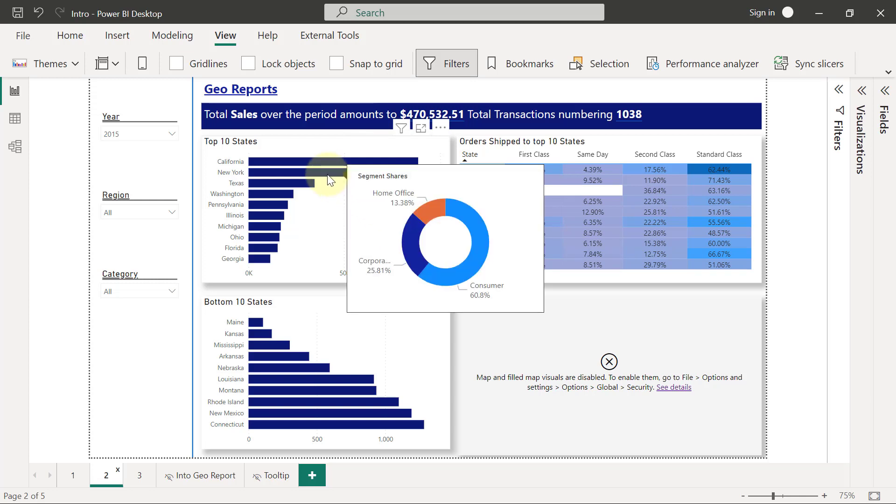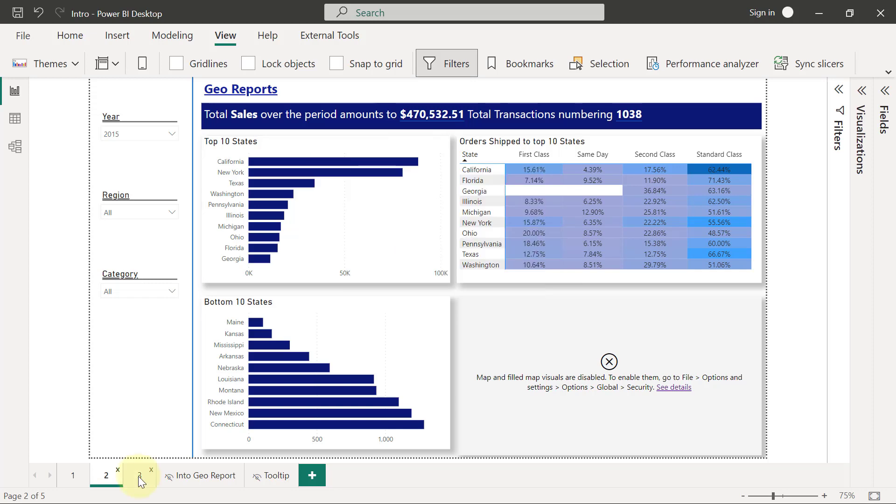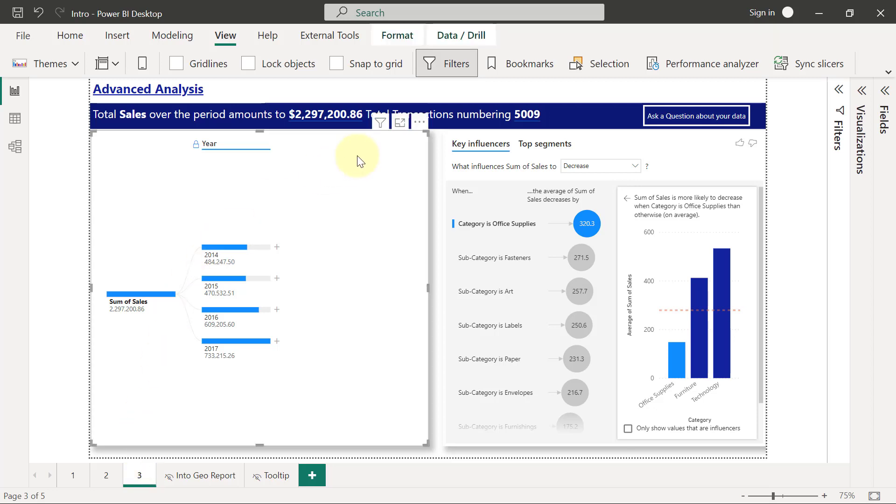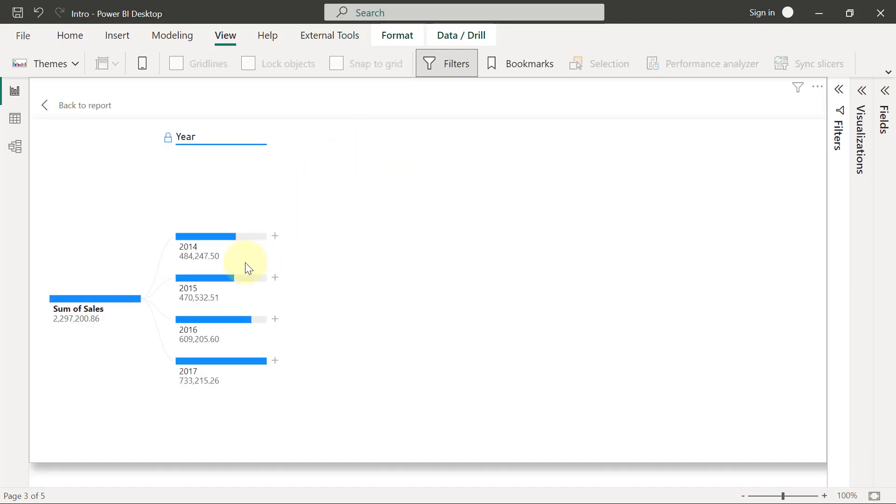On page three, we are going to have an advanced analysis that leverages Power BI's AI visuals that allow users, first of all, to be able to break down any of their sales values by any category they so wish to. So a user may, for example, come to the month of 2015 where sales is $470,000.